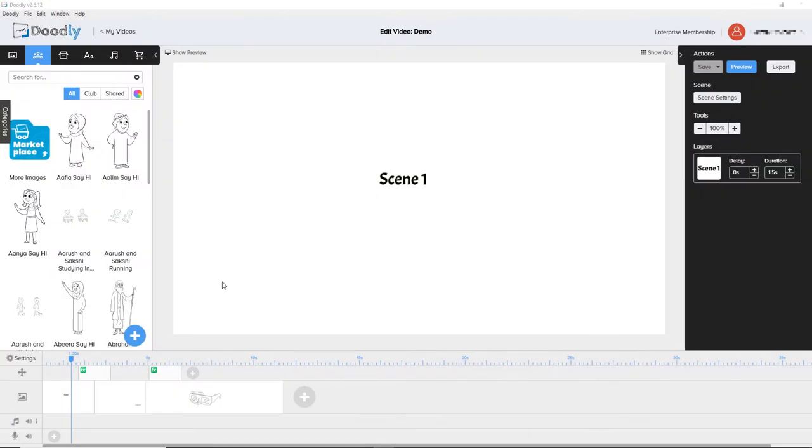Hello and welcome to this video where I talk about 10 different tips and hacks for using Doodly.